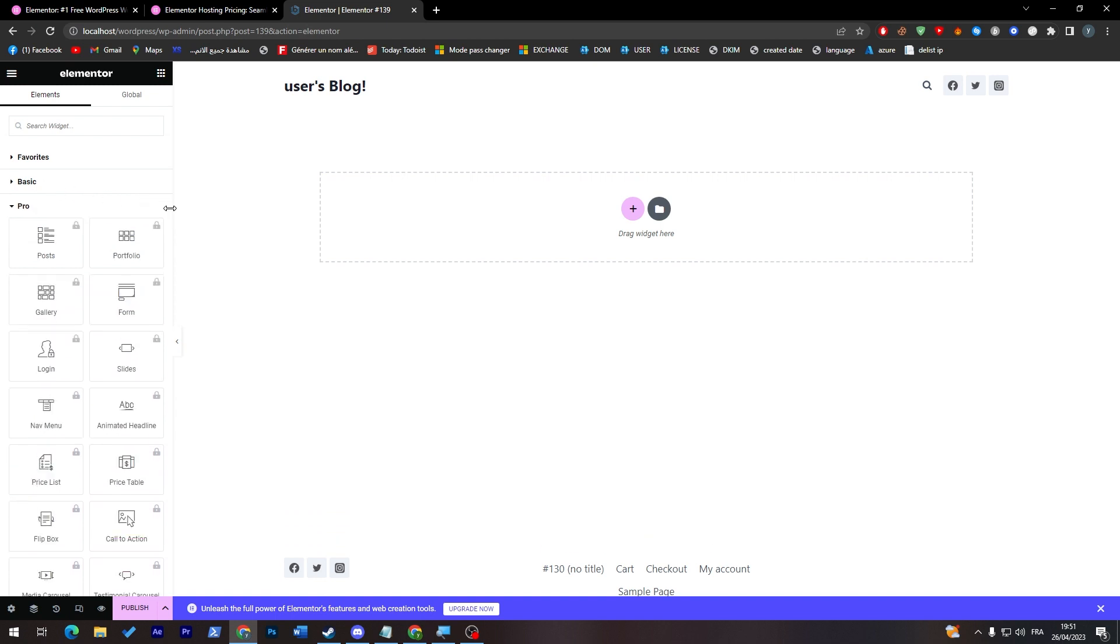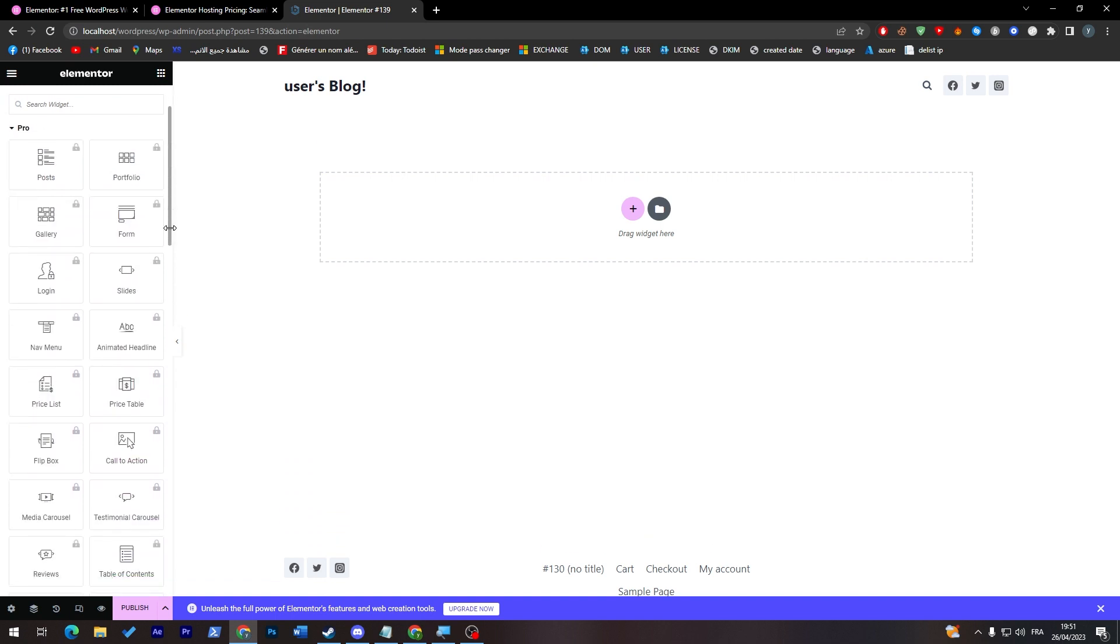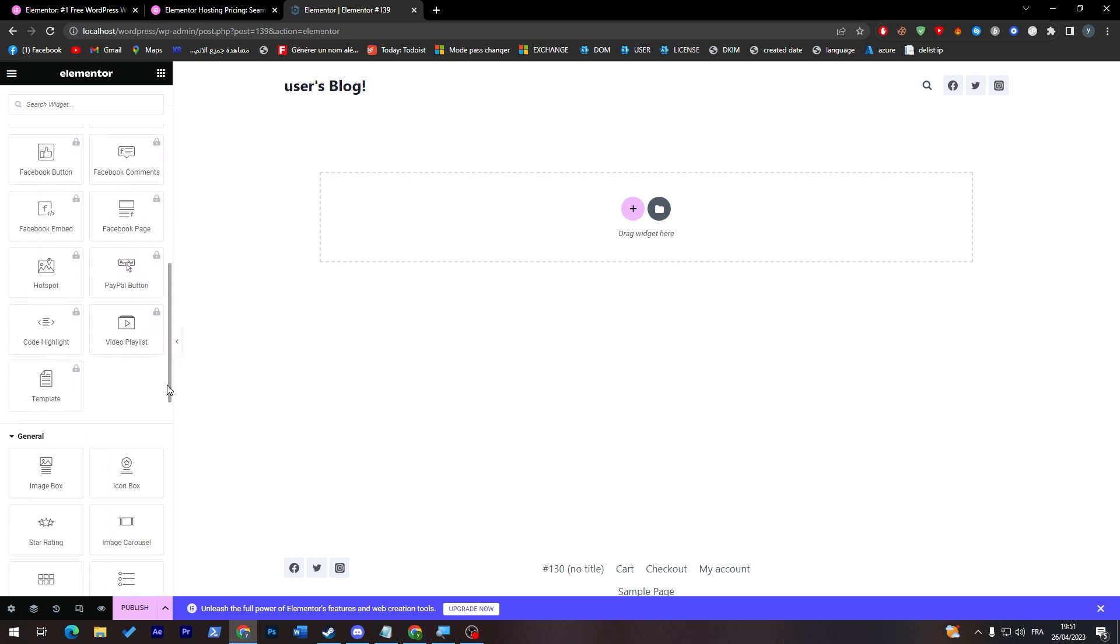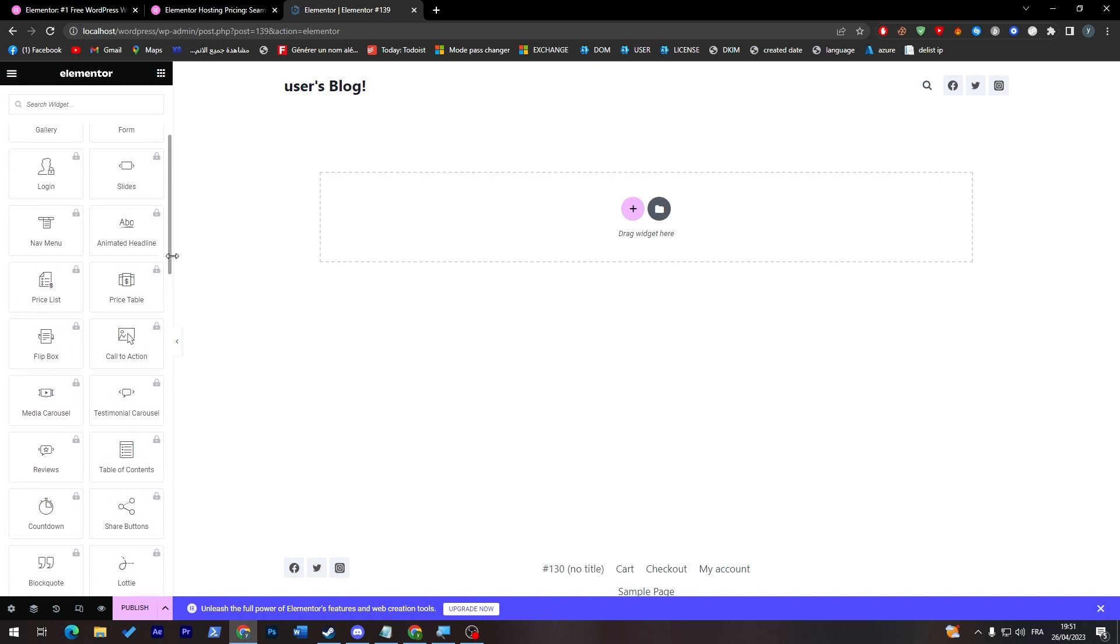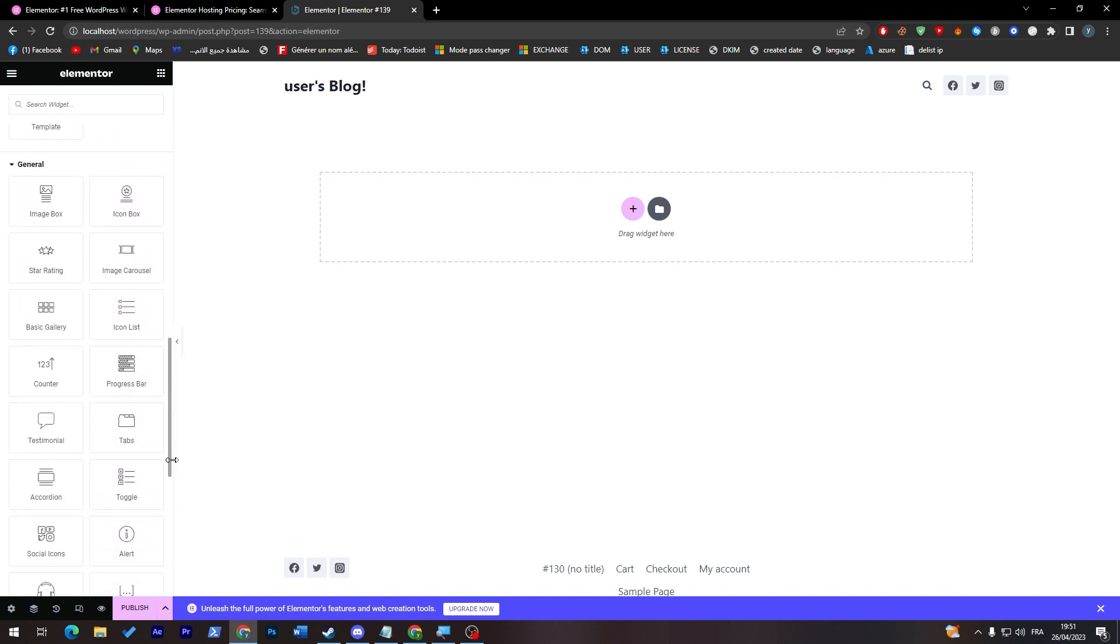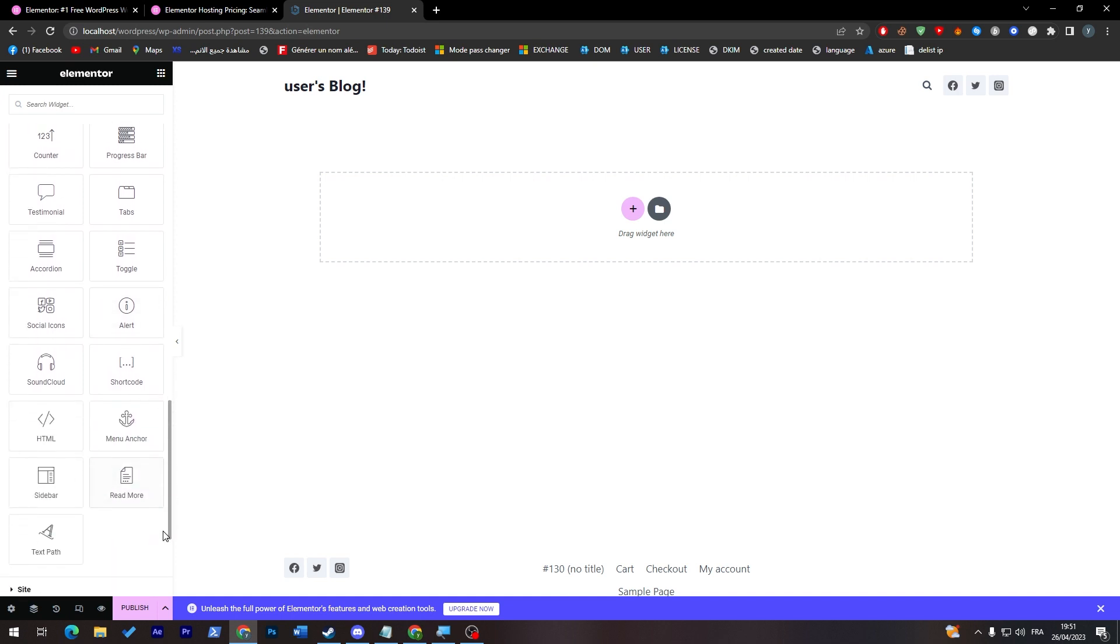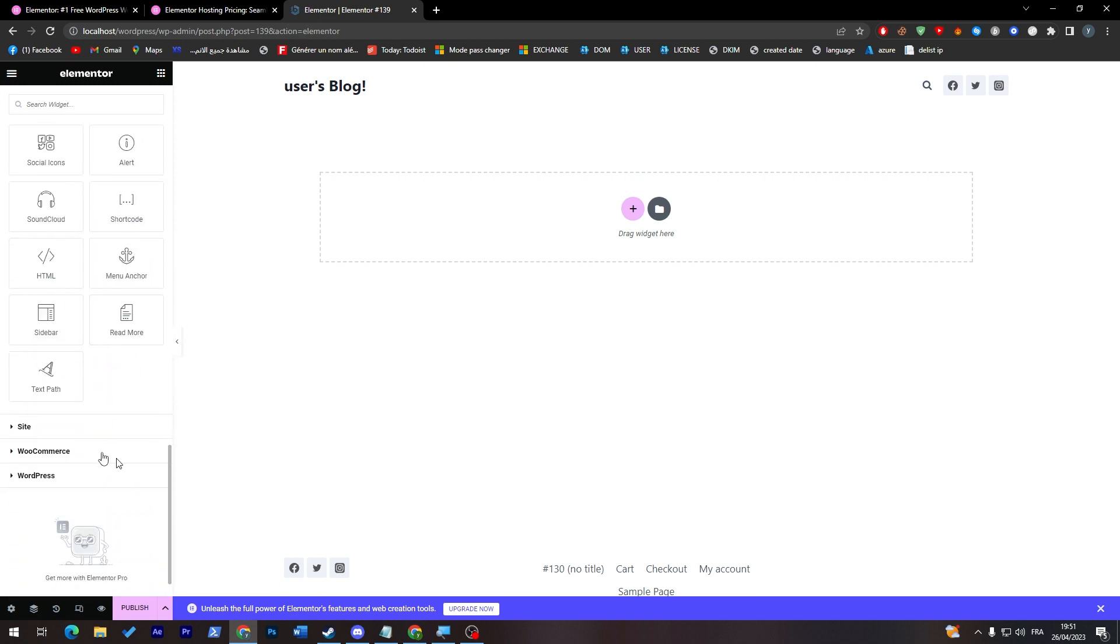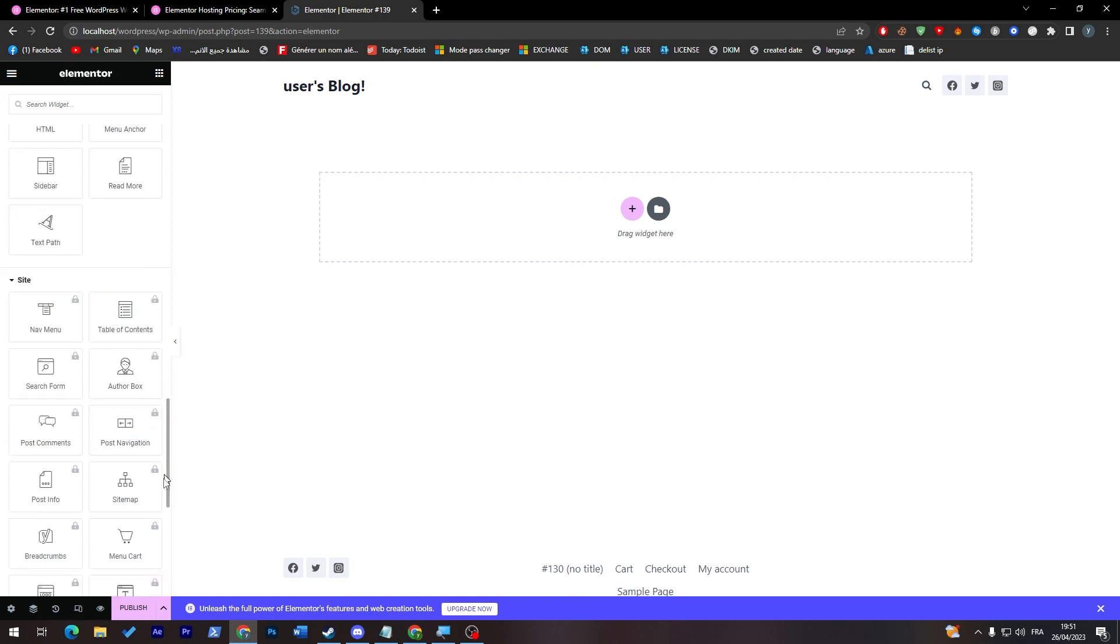For the pro version, you will have more advanced options for posts, portfolio, gallery, login, navigation menu, animated headline, price table, and much more. You can go through this by your own and see them all. And here in general, you will find image box, icon box, star rating, some kind of basic stuff that you will need in your website. They are completely free for this general. And here a site, so this side thing you will need actually a premiere version.